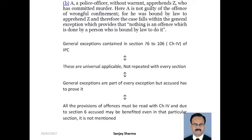General exceptions sections 76 se 106 tak jo chapter 4 hai uske andar mention kar rakhe hain. Yeh universally applicable hain. Baar baar kisi section mein ya uske provision mein ya kisi illustration ke andar separately inko mention nahi kiya gaya hai, baar baar uski punaravrutti athva repetition nahi ki gayi hai. Lekin general exceptions se woh pratyek section, provision, illustration ka part maana jayega.